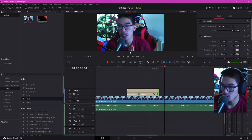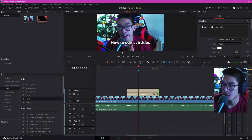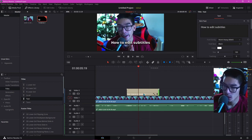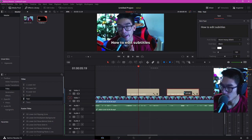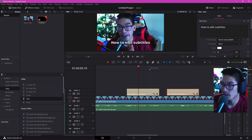So we'll show it to you guys again. If you want to keep these subtitles going, left click it, hold Alt, drag this frame over, and it's going to keep the same effect for you.